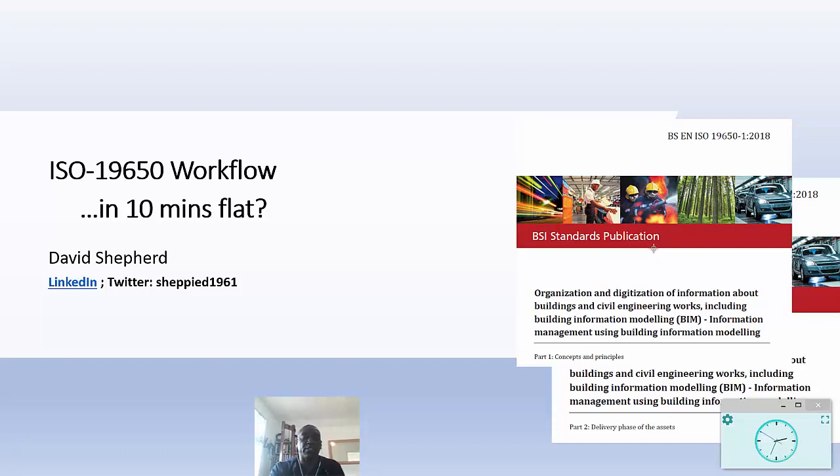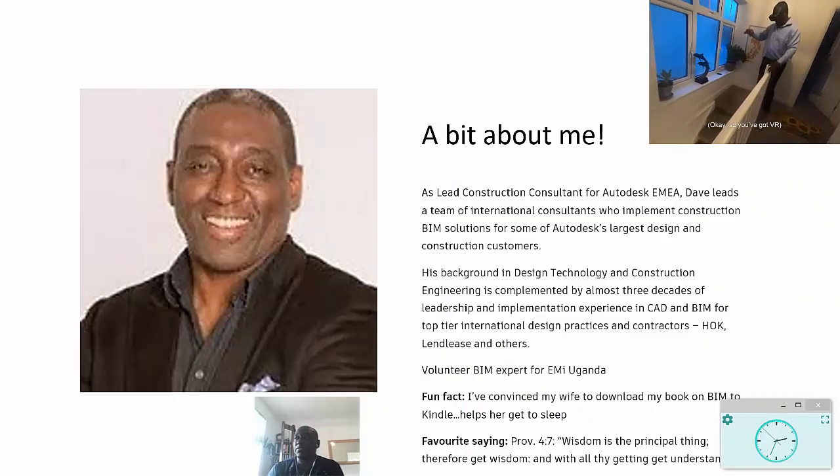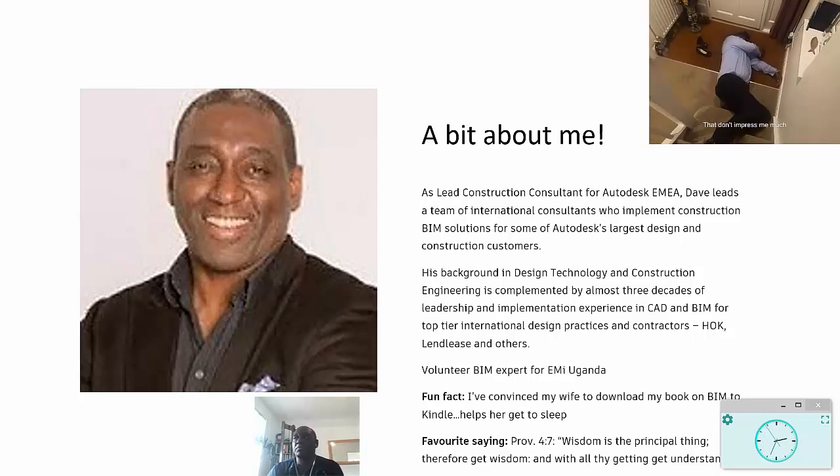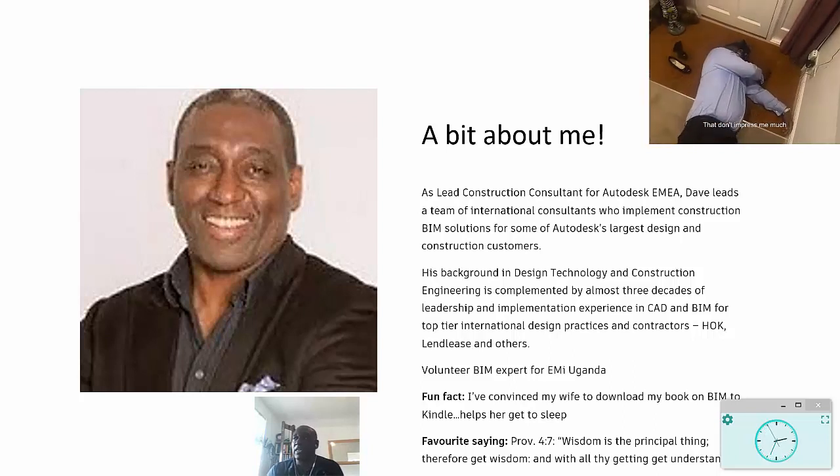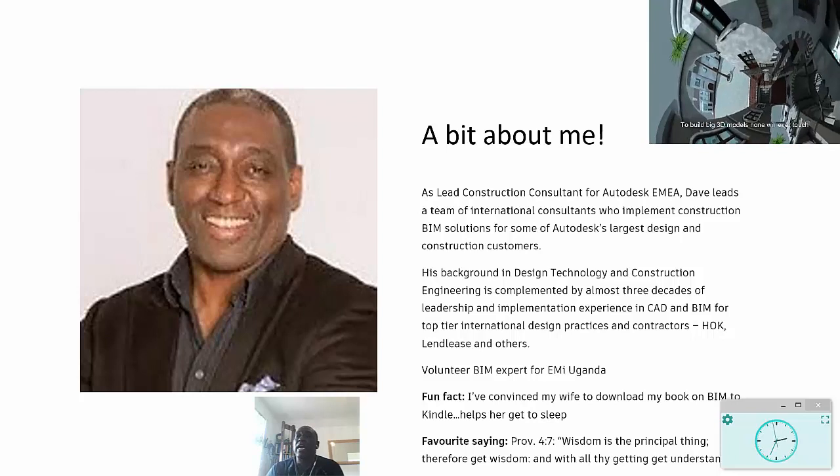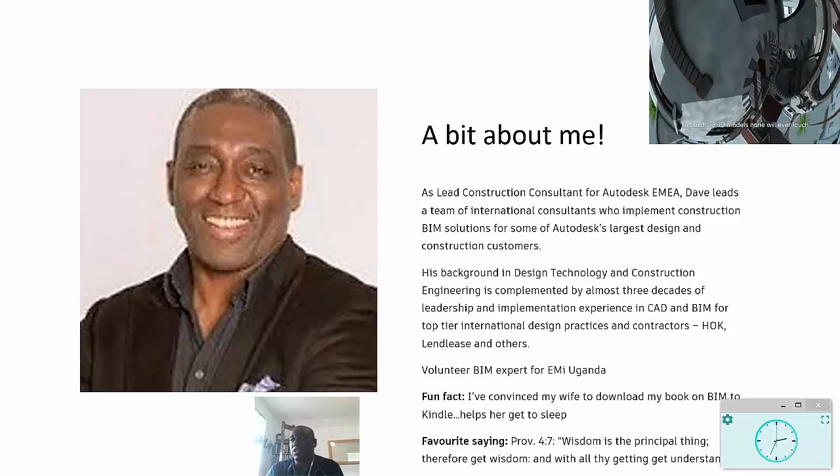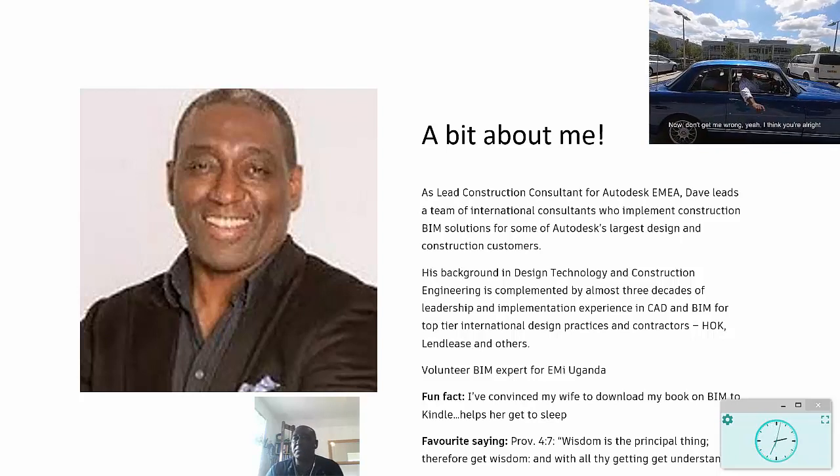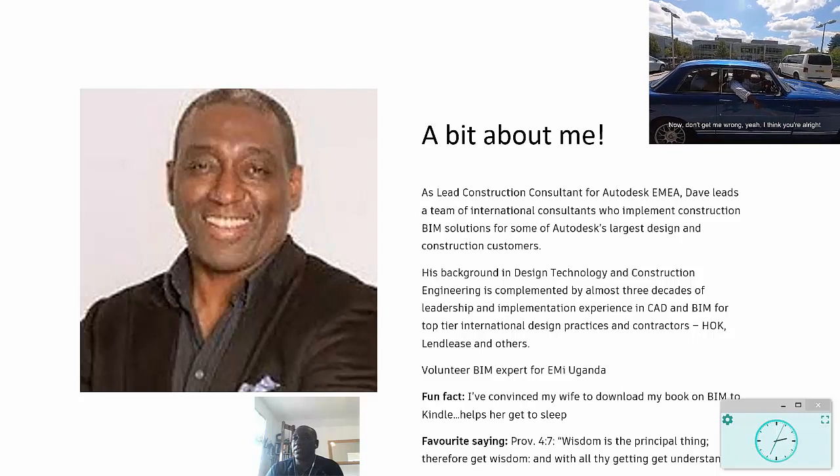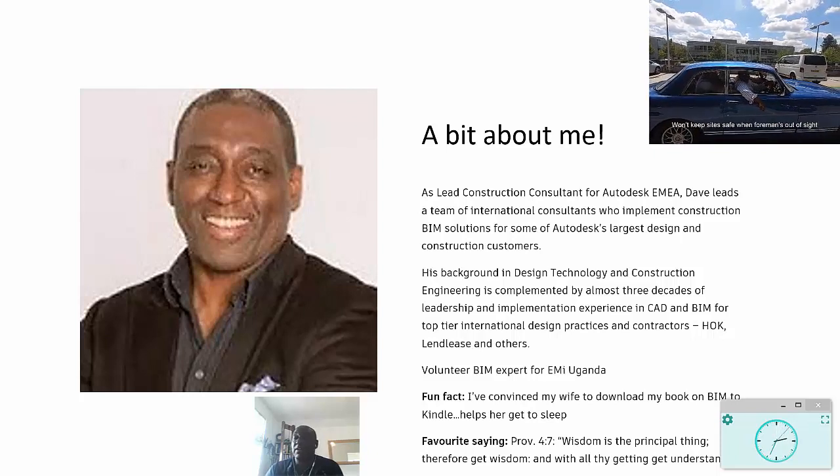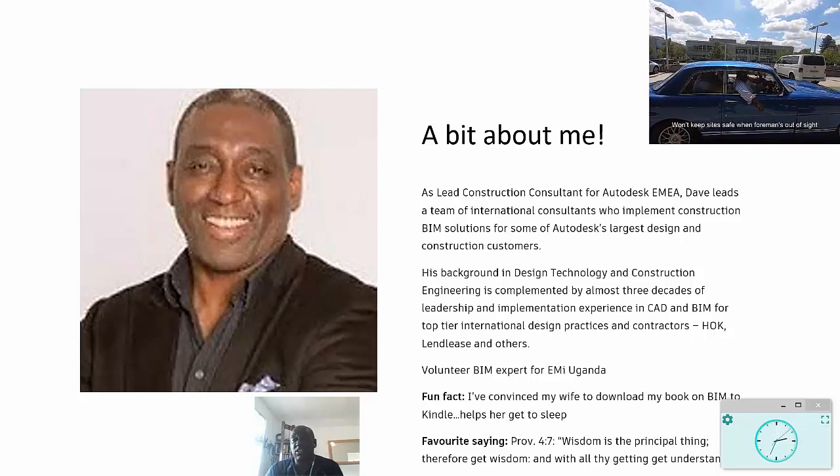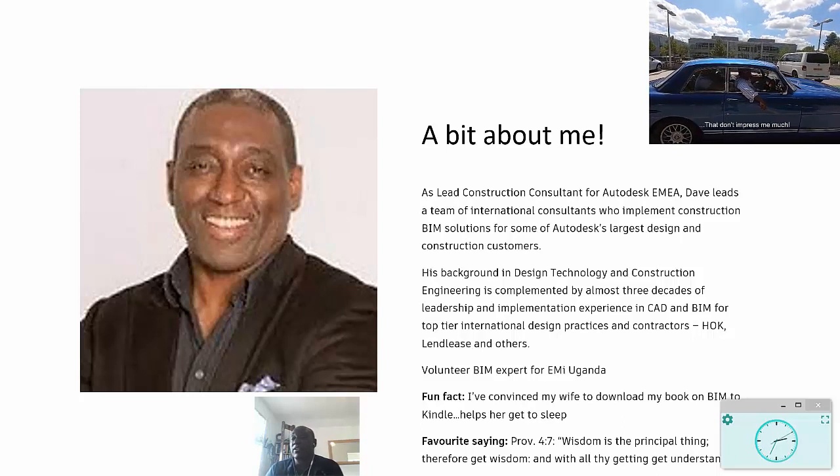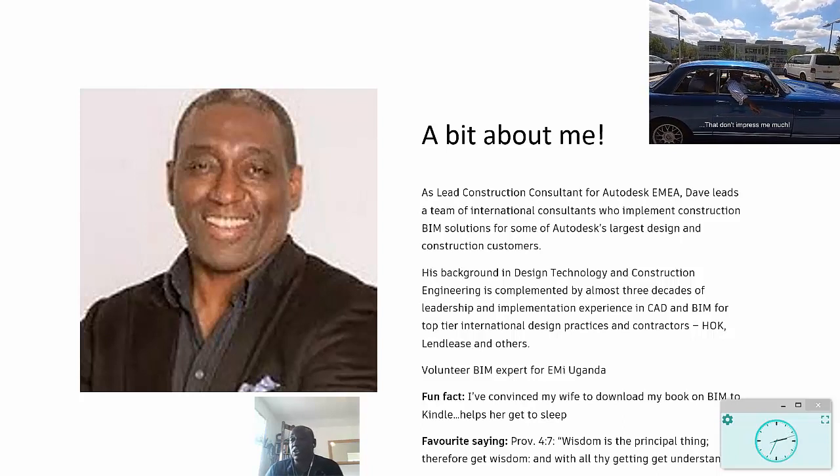A little bit about myself. You probably can see the video there - that 'Don't Impress Me Much' video I posted - and got really lots of likes, so thanks to everybody. In my role as lead construction consultant for Autodesk in EMEA, I work with a team of consultants who implement construction BIM solutions for some of Autodesk's largest customers. Background in design technology and construction.